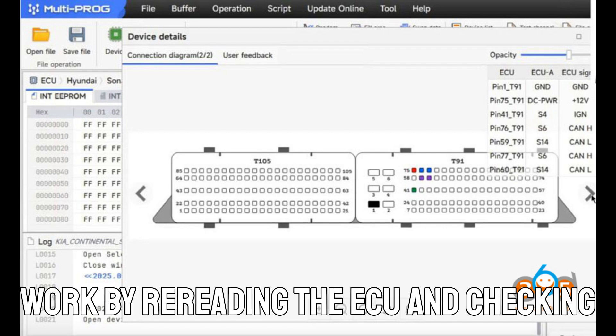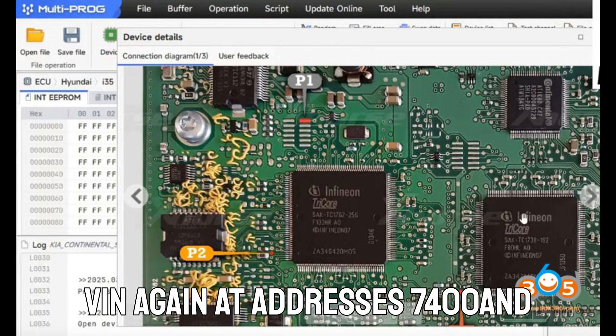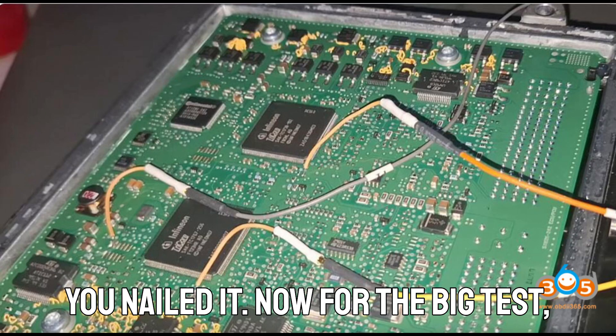Then, confirm your work by re-reading the ECU and checking VIN again at addresses 7400 and 1100. Still showing 104. You nailed it.